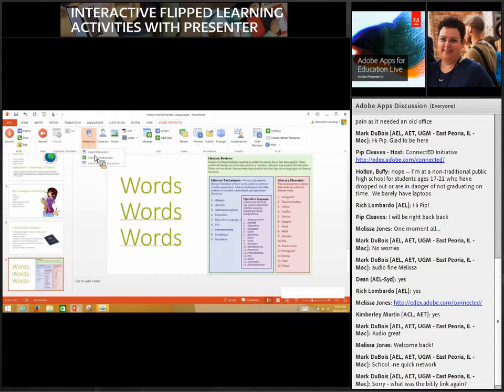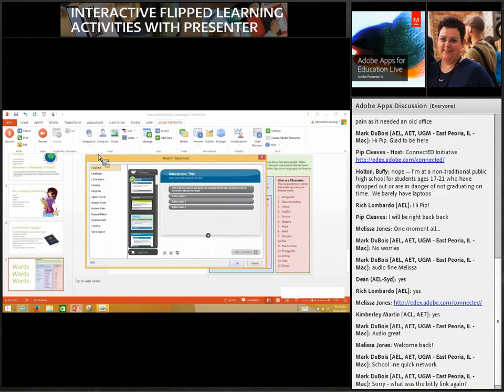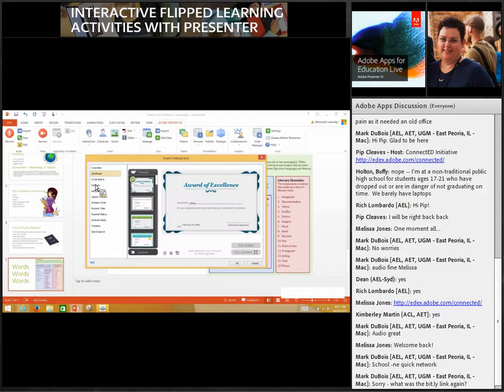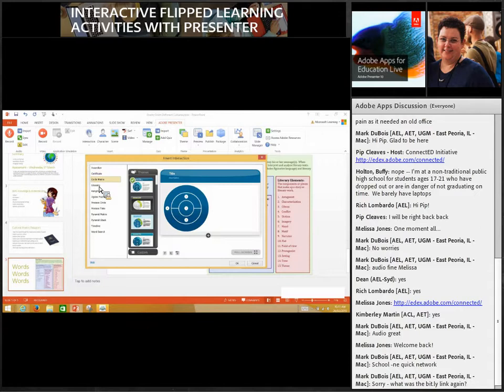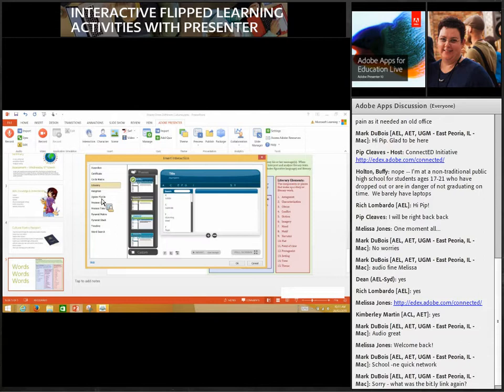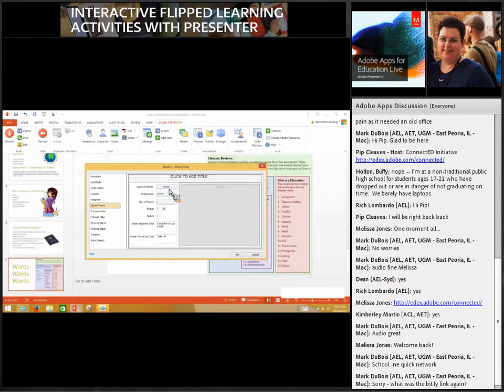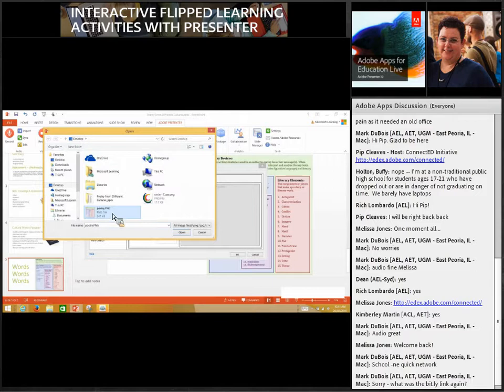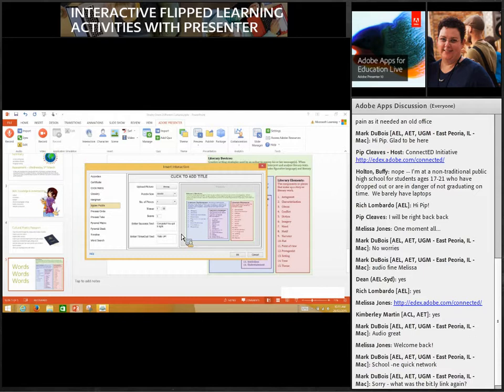So one of the things we can do is use this Interaction button. Presenter 10 is used heavily for e-learning, so there are already built scenarios and interactions you can use — you can even have a certificate at the end. But the one we're actually going to do now is a jigsaw puzzle, because I think this could be quite a cool activity. I've clicked on Interaction and Jigsaw Puzzle, and now I'm going to choose Browse and head out onto my computer to find an image I want to become the interaction.